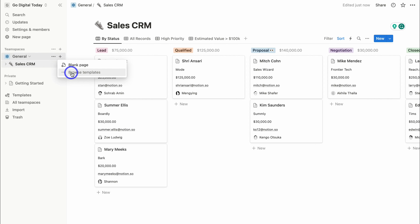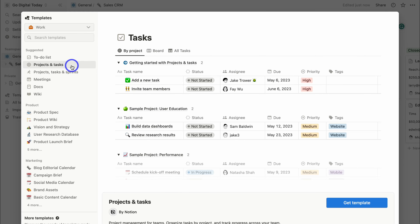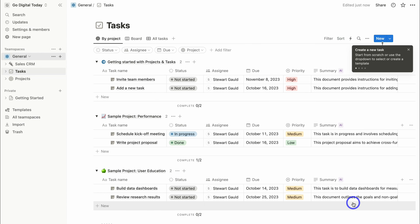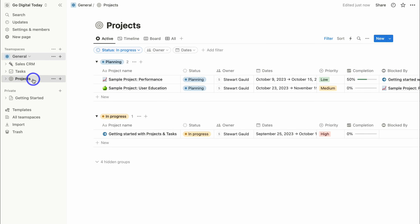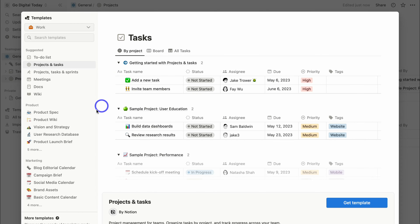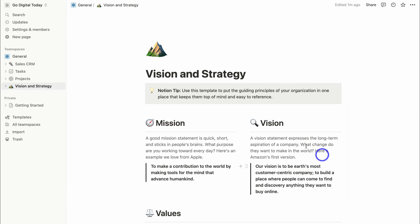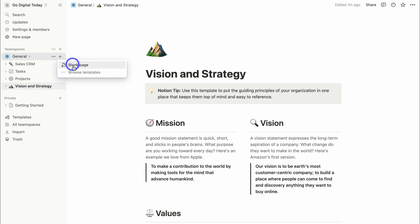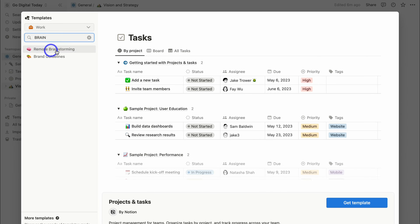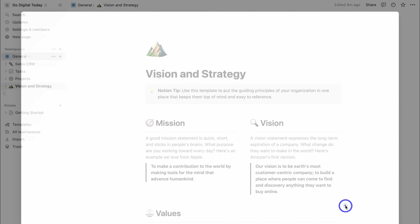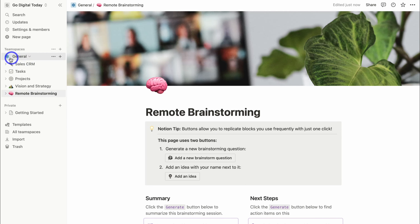Let's add another page — Browse Templates — and this time I want to add projects and tasks to manage my customers, projects, and tasks inside Notion. I'll get that template, and now we have both a tasks template and a projects template. I'll also add a vision and strategy template for team collaboration. And last, I'll add a remote brainstorming template from Browse Templates. We now have five template pages to manage our business on Notion.